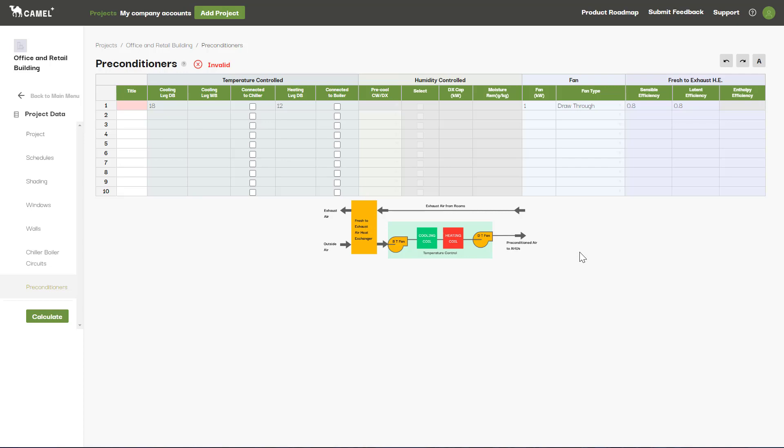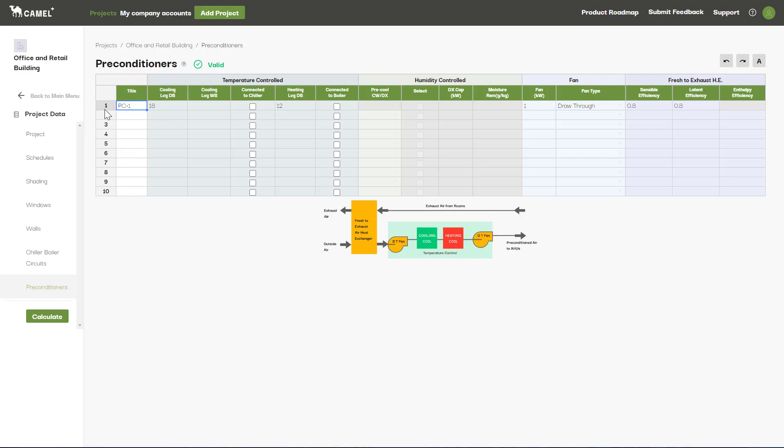When you are finished with your configuration, be sure to enter a title for your preconditioner and take note of the reference number on the left, as this is what you will call up on the AHU screen to connect your preconditioner to one or more AHUs.